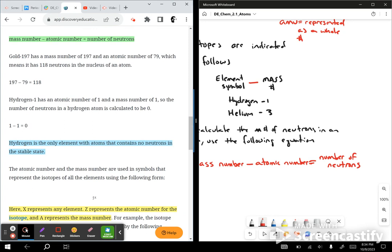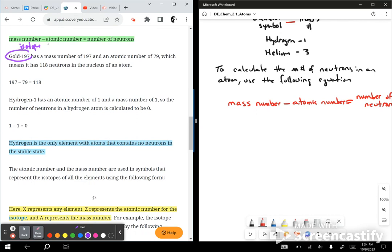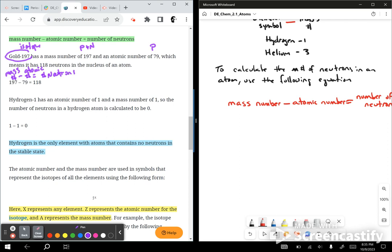They give you an example here. Gold-197 — you know that's an isotope — has a mass number of 197, which is your protons plus neutrons, and an atomic number of 79, which is your protons. This means it has 118 neutrons in the nucleus: 197 minus 79 equals 118 neutrons.